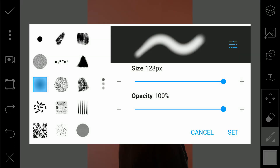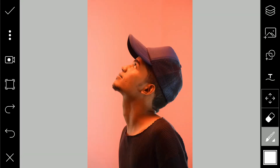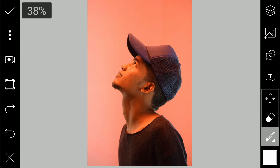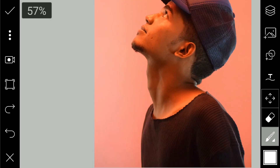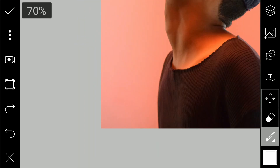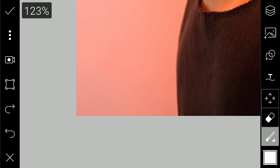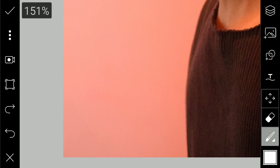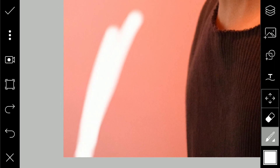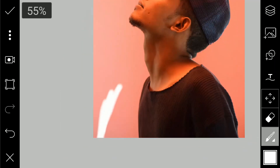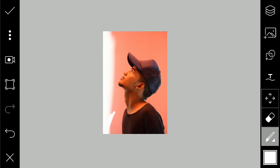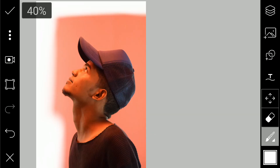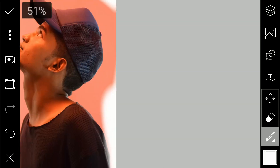Click on the white color. Click the brush color. Click the background.